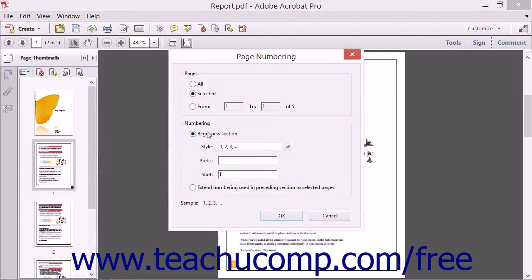Enter a page range from 1 to the last page within your document. Remember that the title page doesn't have a number, so page 1 is now the second page of the PDF.